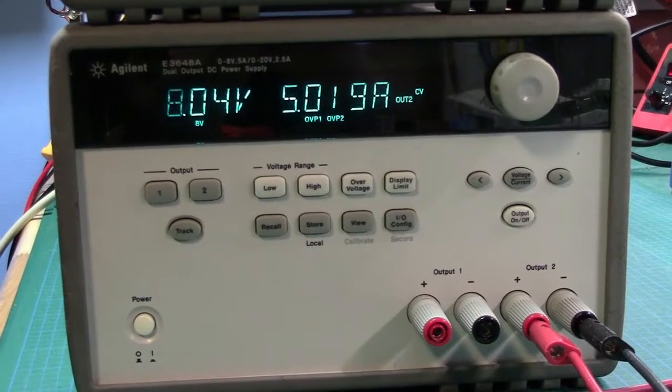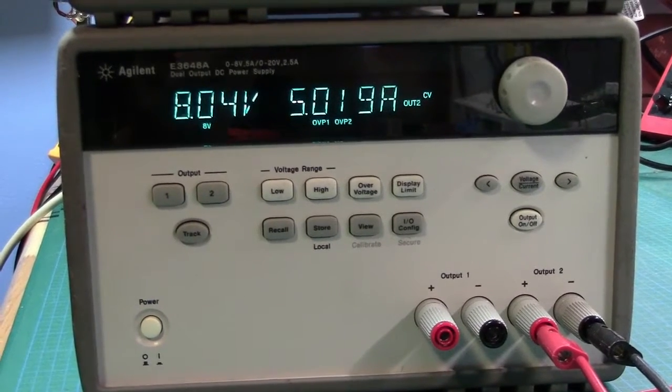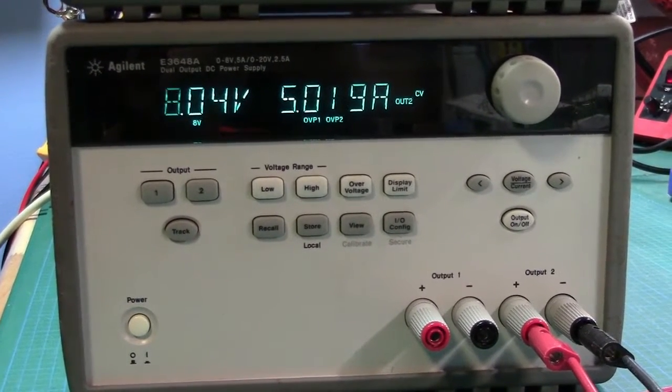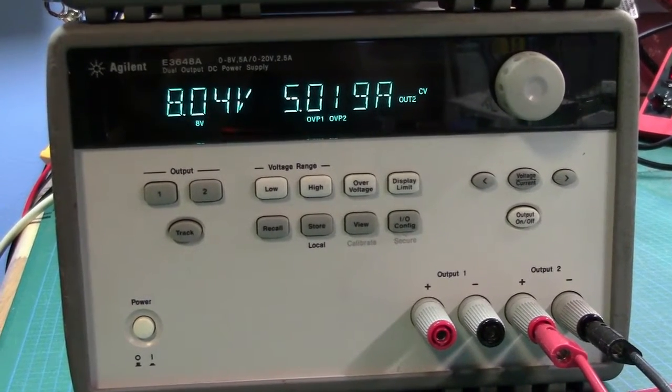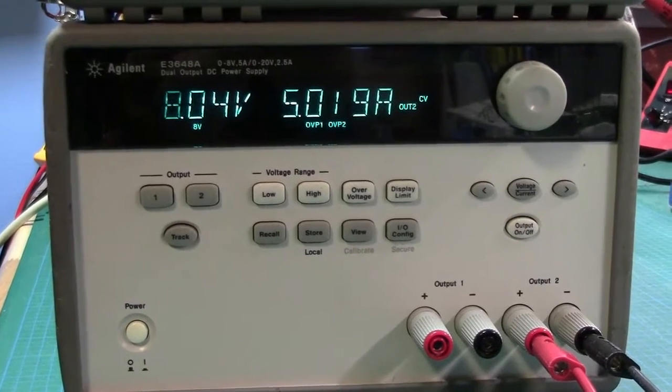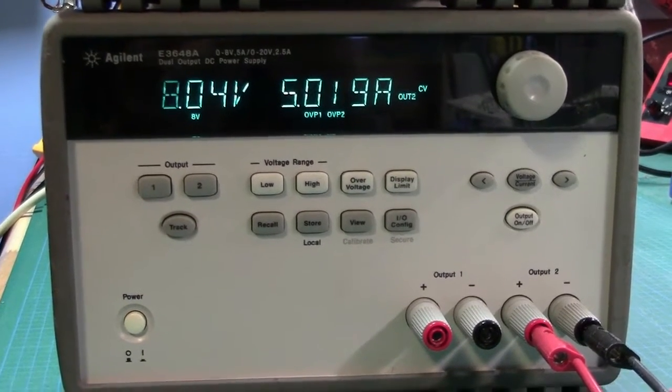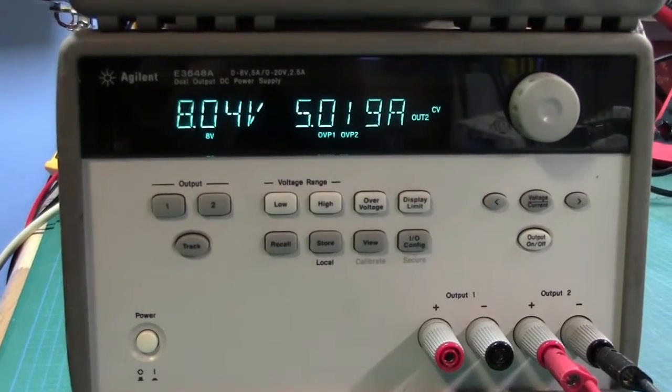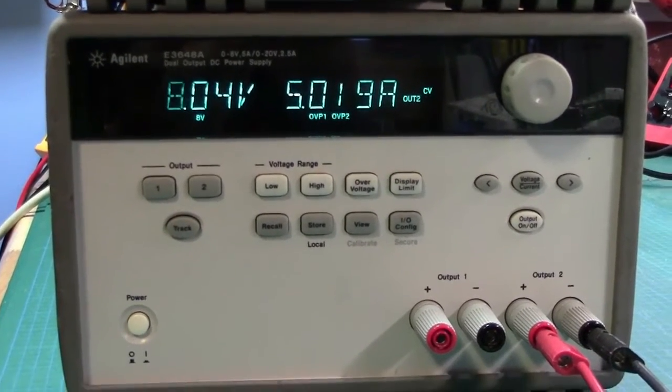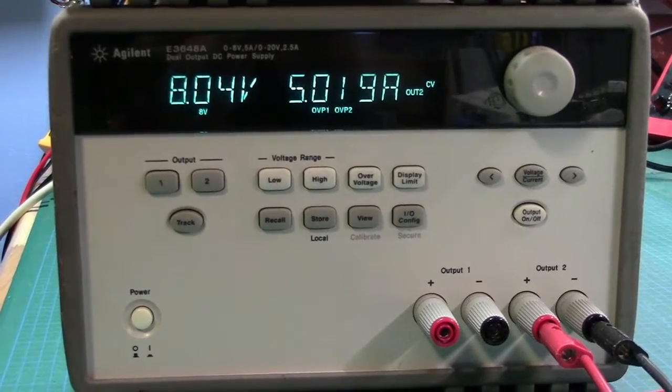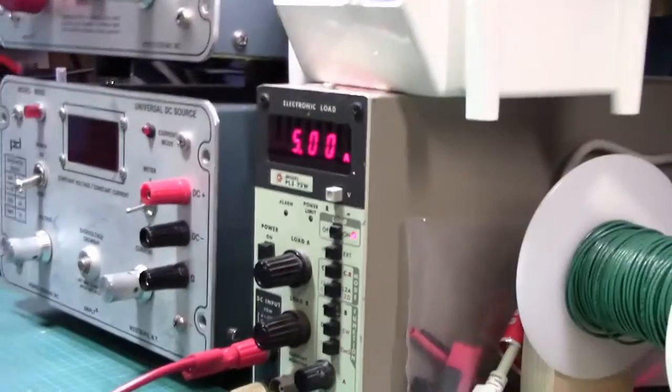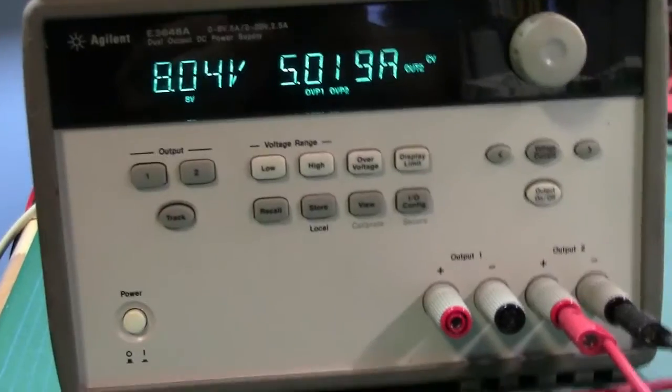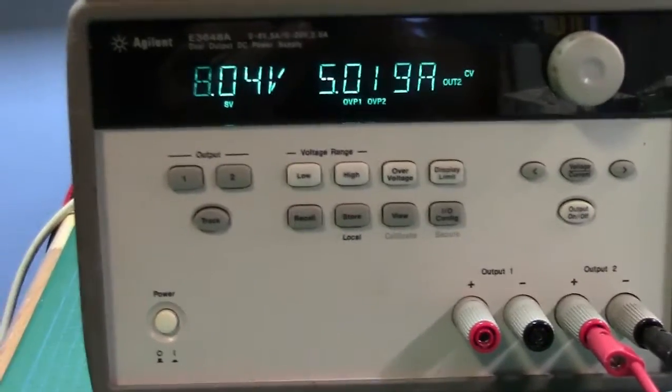Pardon the shaky cam because I just grabbed the video camera and started recording. This is channel 2 of the same power supply. Same test - maximum voltage, maximum current. And again, you can see it's holding a constant of approximately 5 amps. So life is grand.